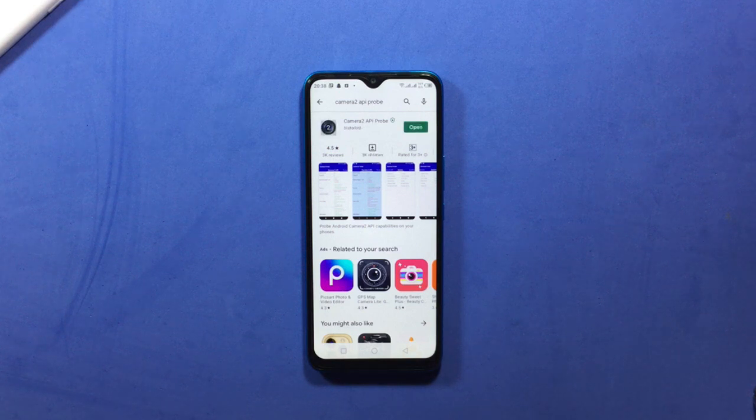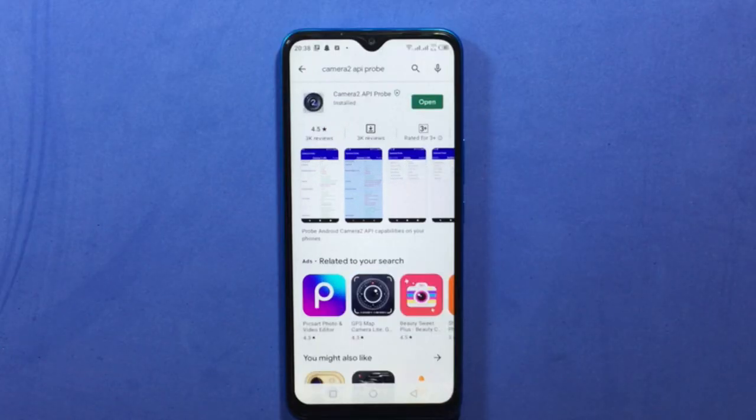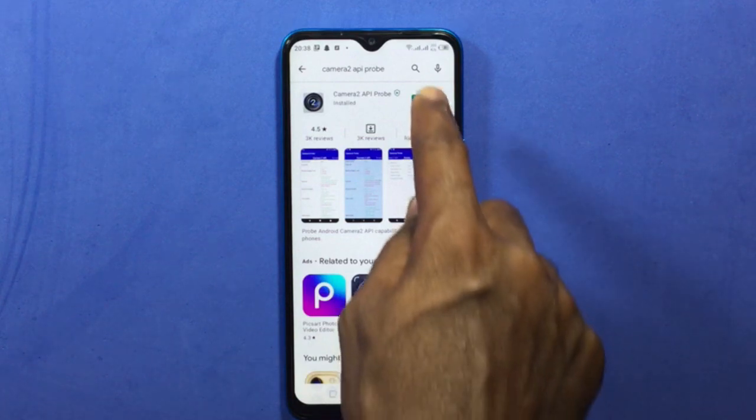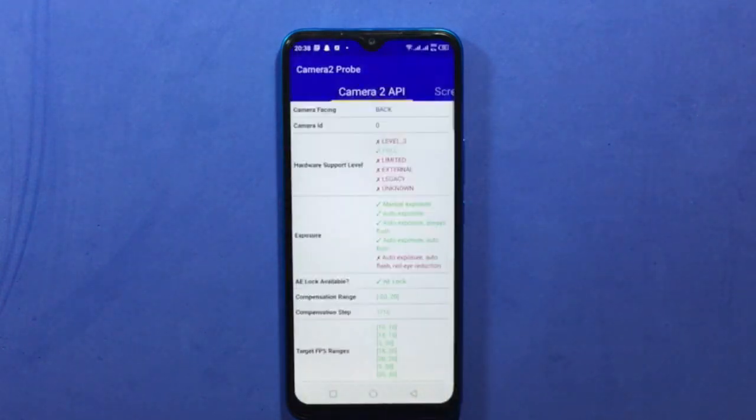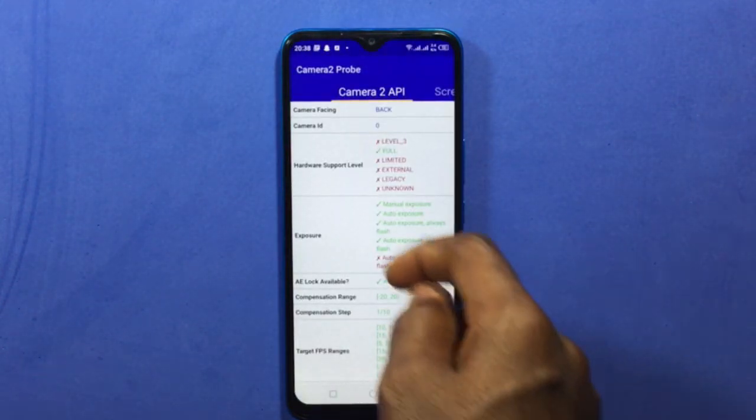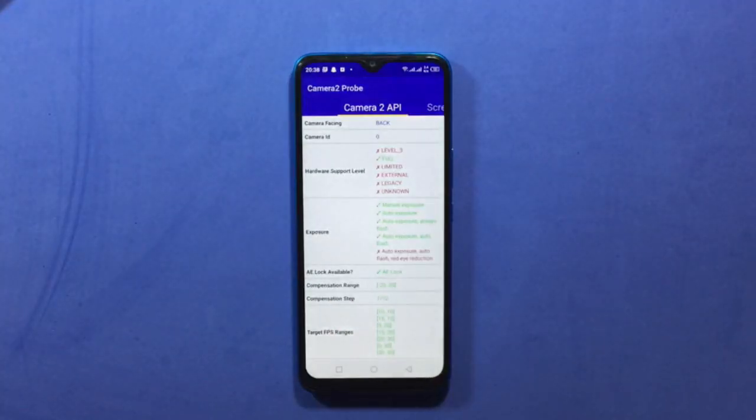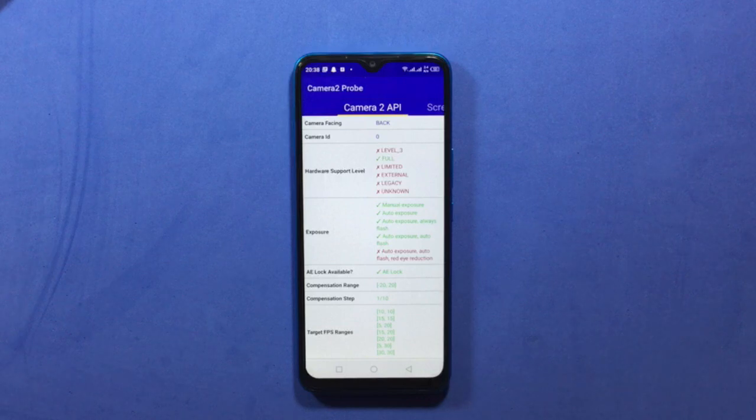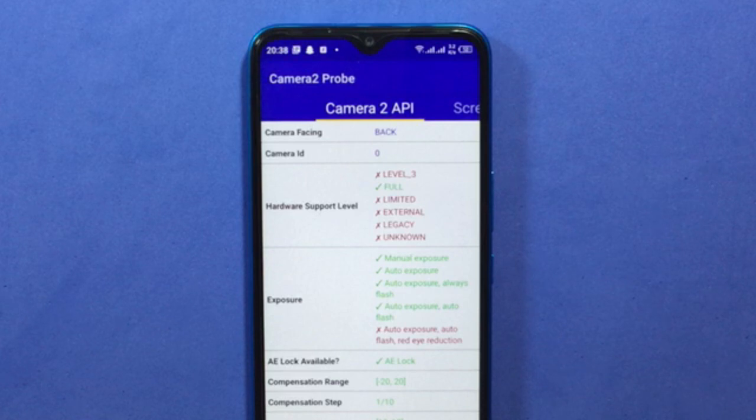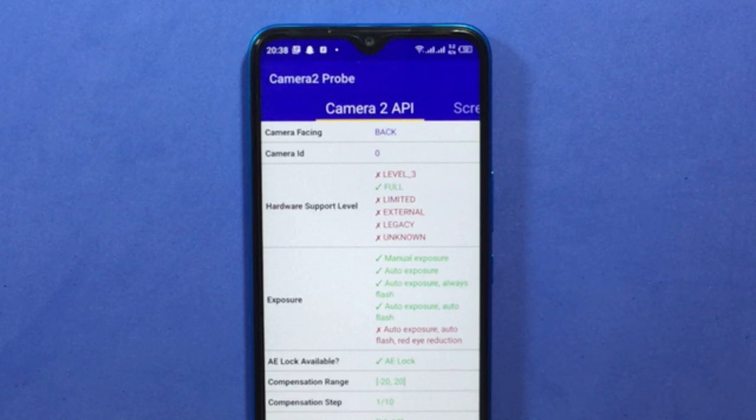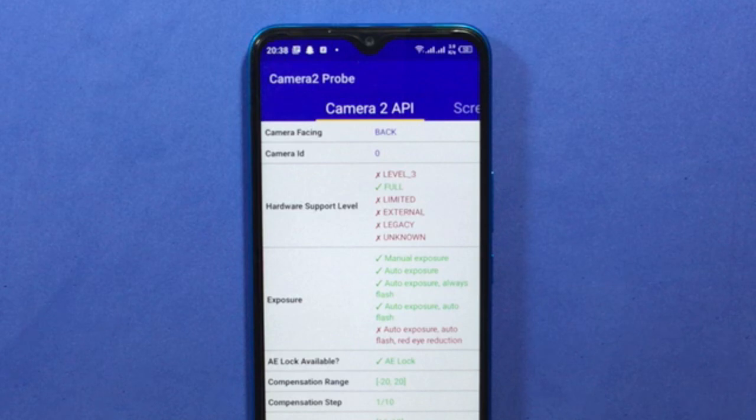Now open the app. This is how the app looks like. To check if Camera 2 API is enabled on this Infinix Hot 10, take a look at Hardware Support Level. The hardware support level for the Infinix Hot 10T is full.